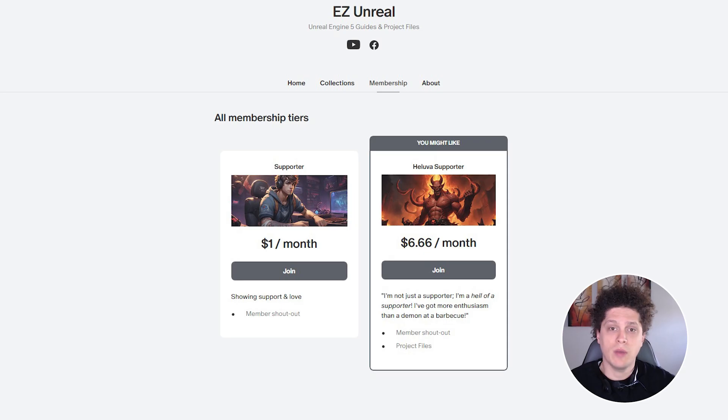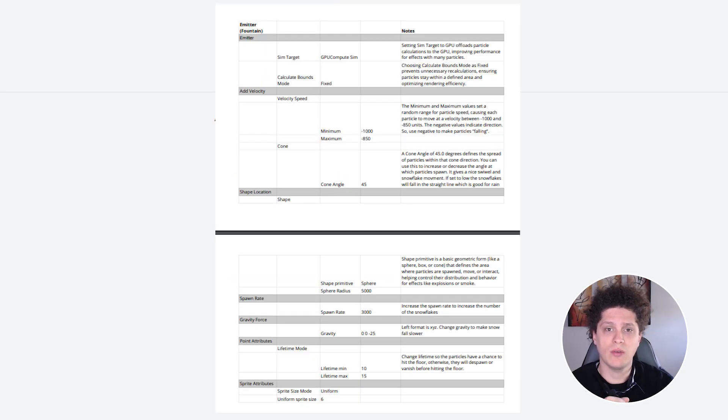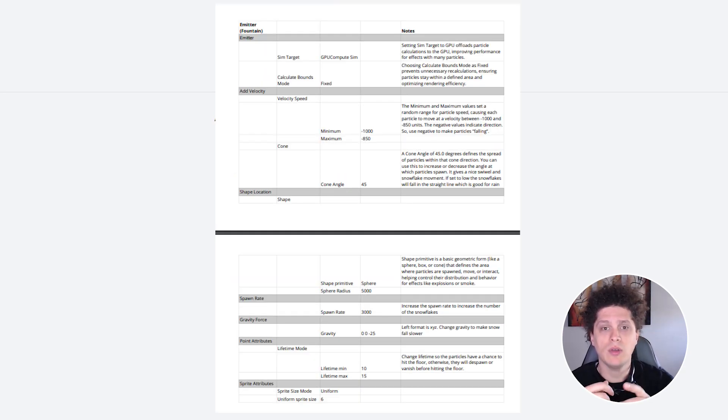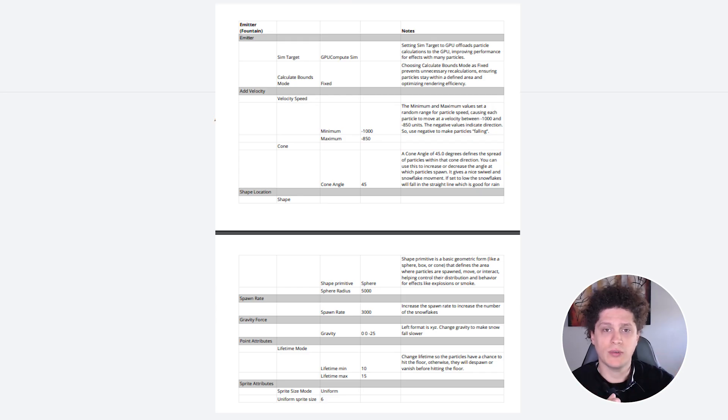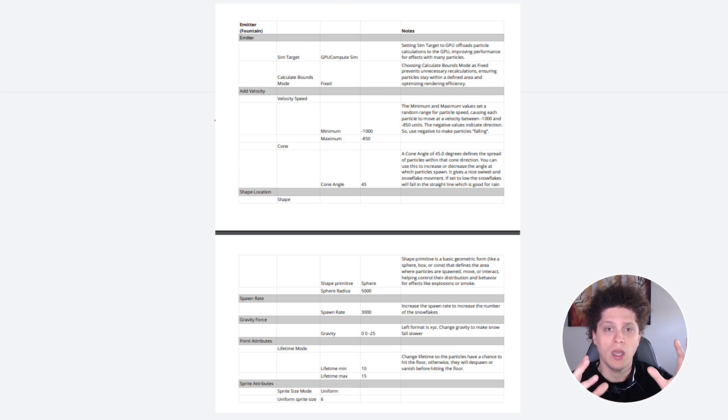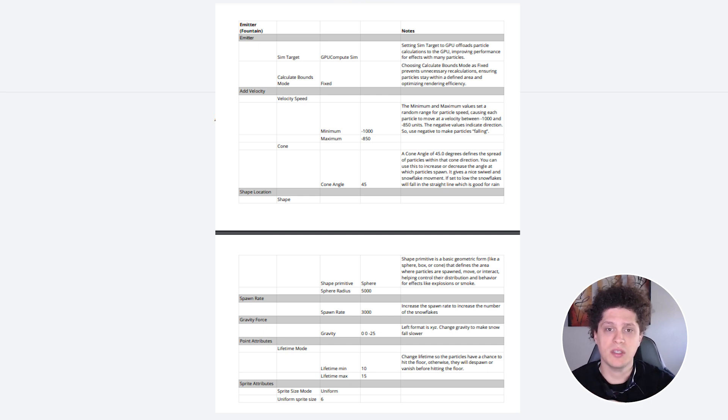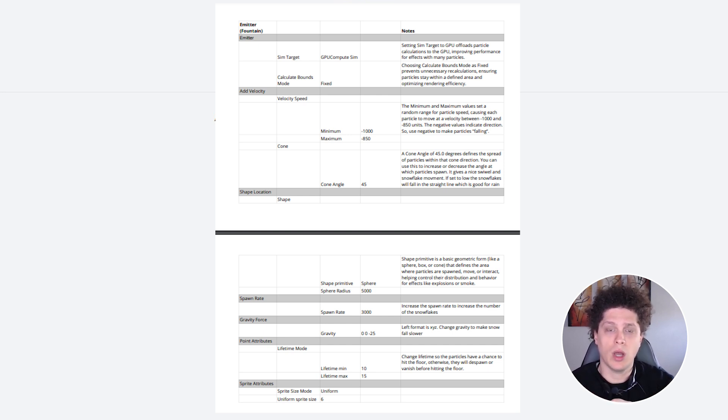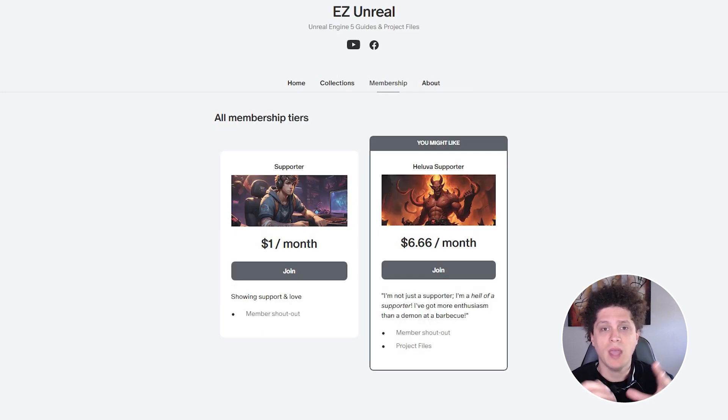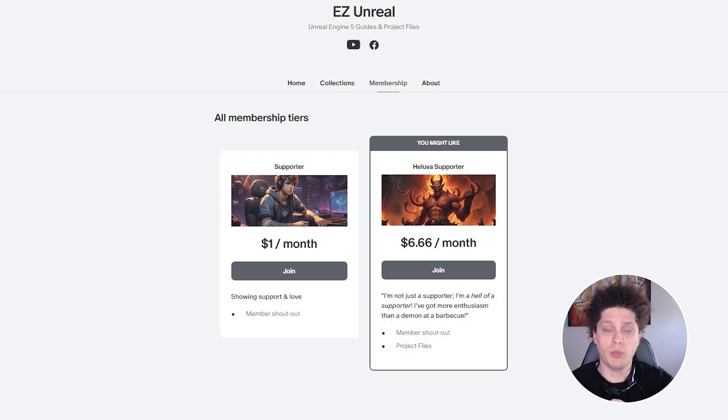I also invite you to support this channel by becoming a patron. Over there you can find the written step-by-step tutorial and all the values that I used for this tutorial, along with explanations of what each property does so you can have this handy when you're doing your snow yourself. And also for my higher tier supporters, I included the project files.